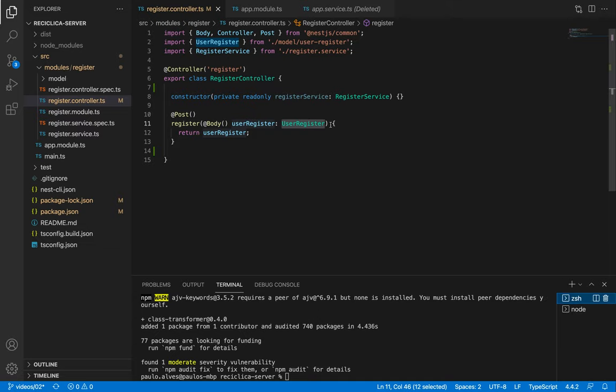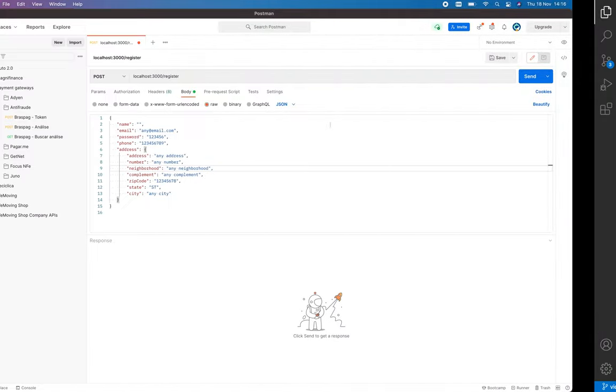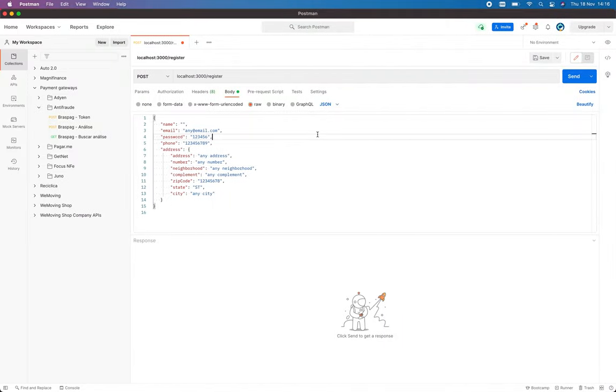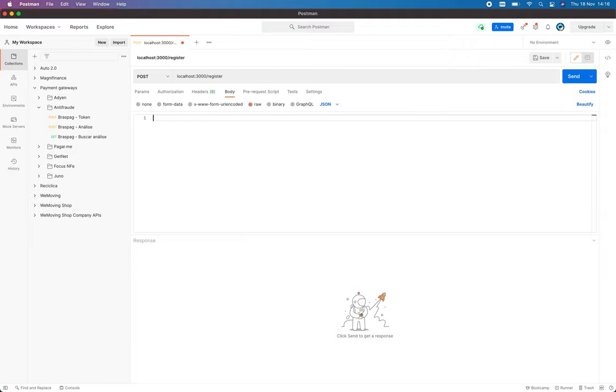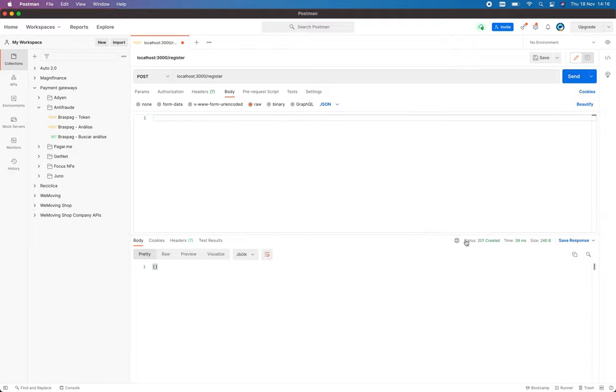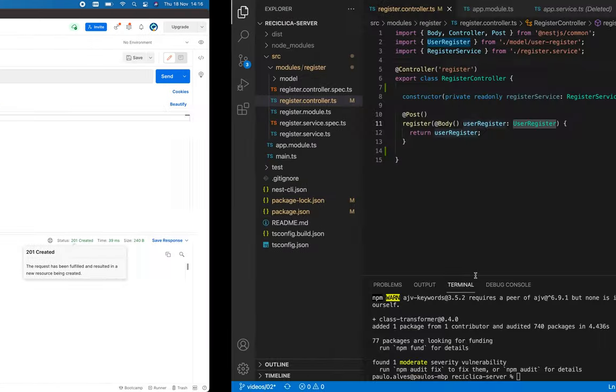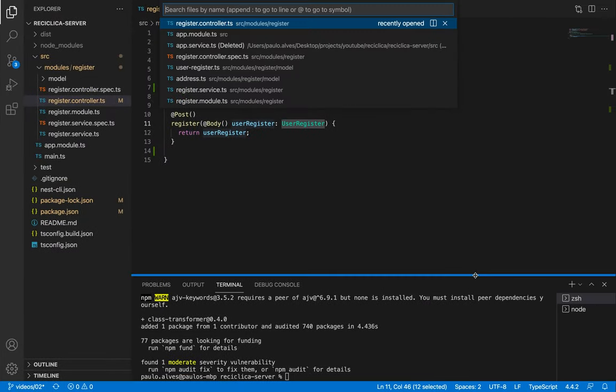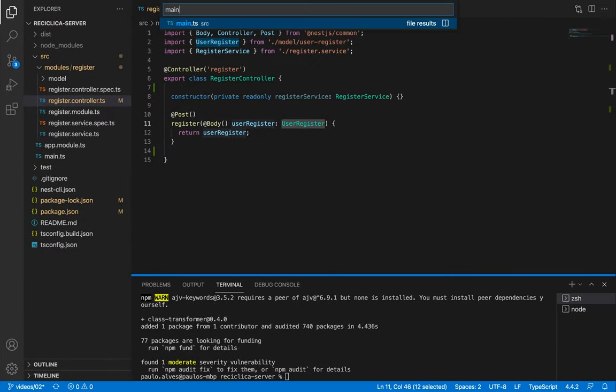Currently our API is not validating any field. I can go to Postman and remove the body, hit the send button and we still receive a successful response from the backend. Let's then configure the validation.